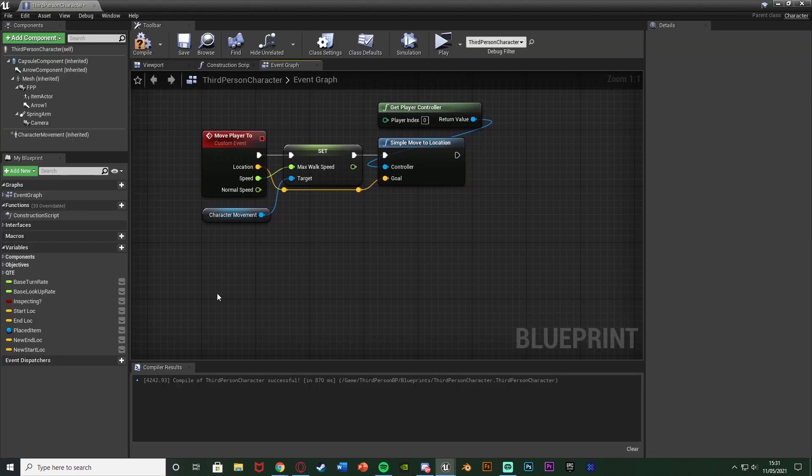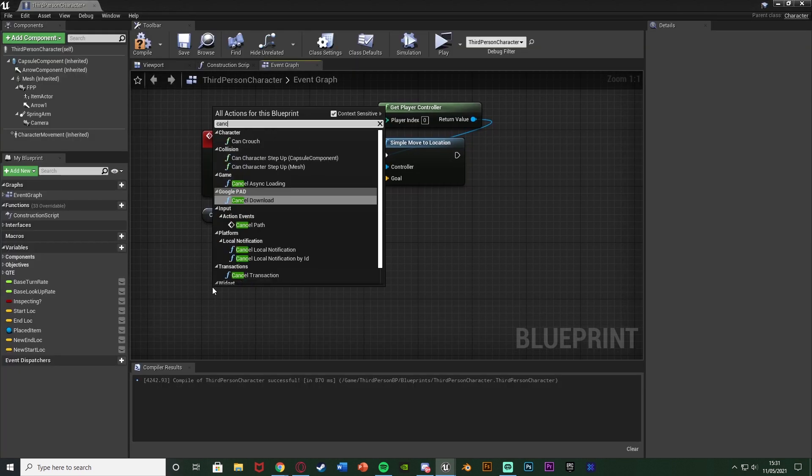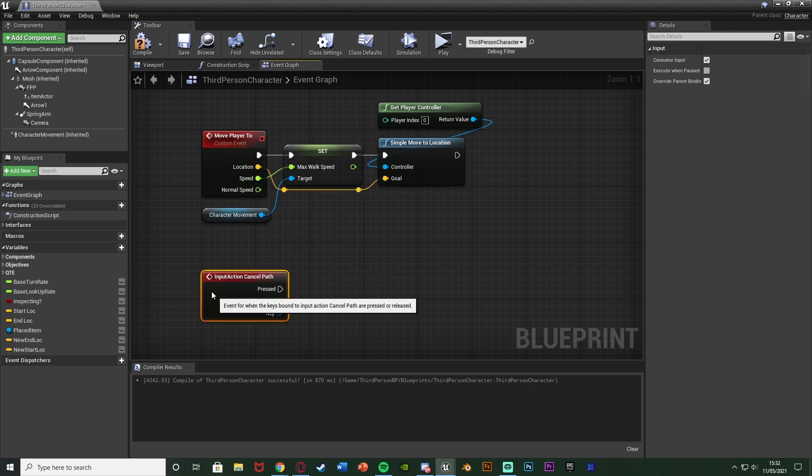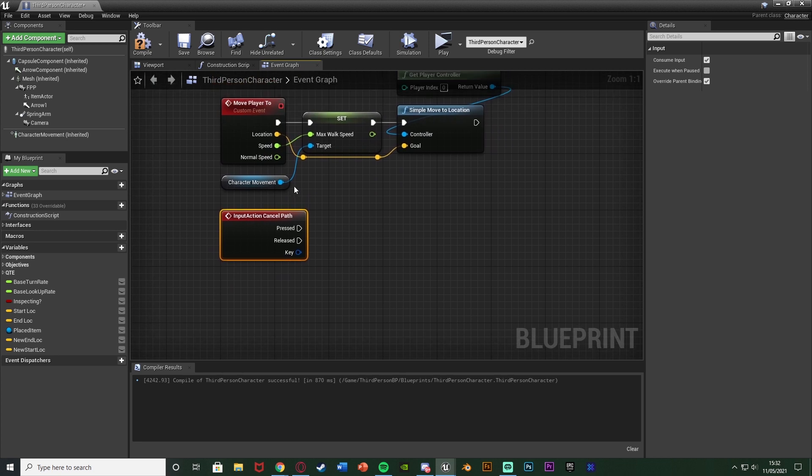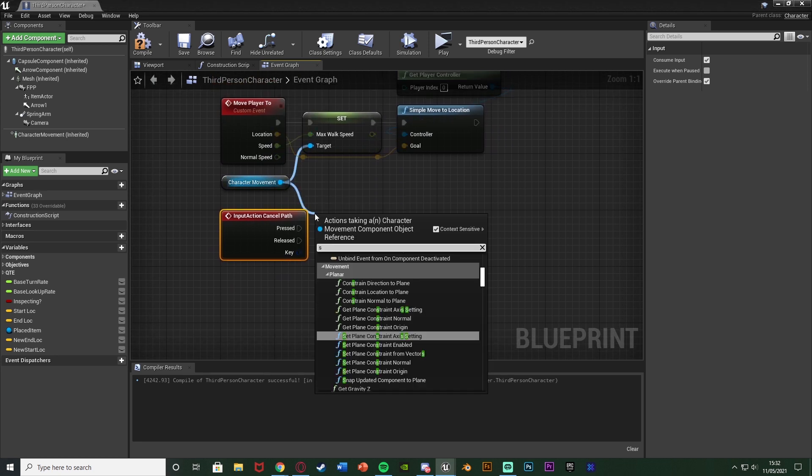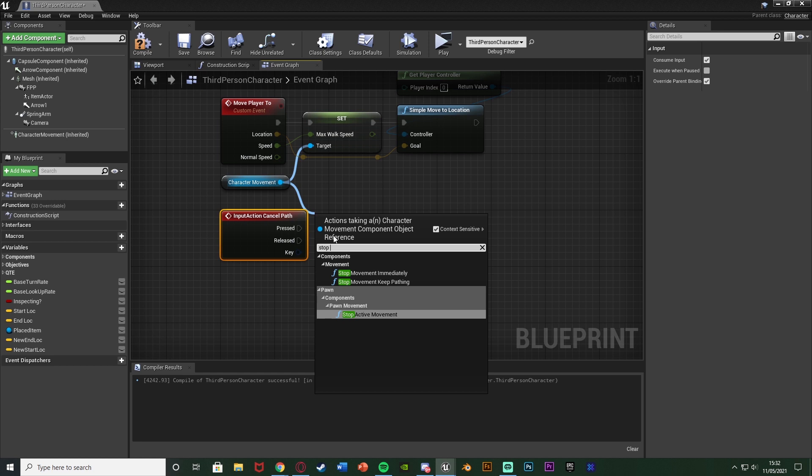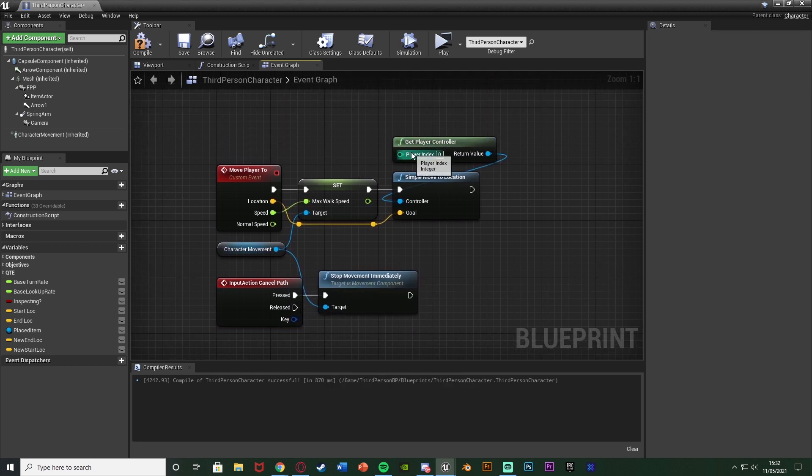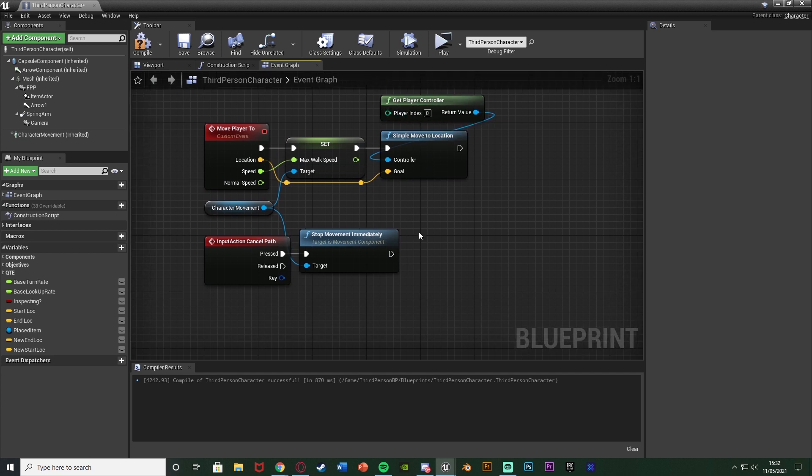And now back in our player blueprint we can right click and search for cancel path and now we have that action event there for whatever you just named it. And then out of this I'm going to come out the character movement again and stop movement immediately which means it's just going to stop the player from moving along this path and it will cancel it completely but then it will also allow us to keep moving on afterwards as well.